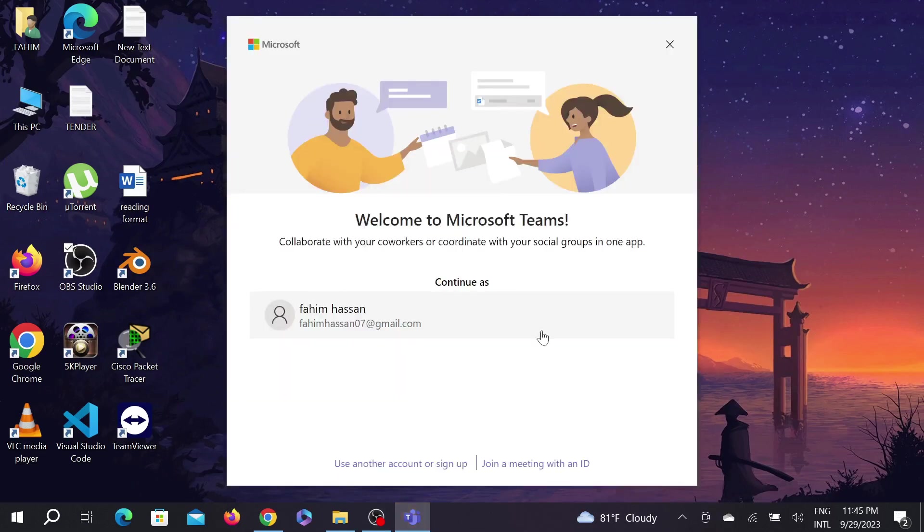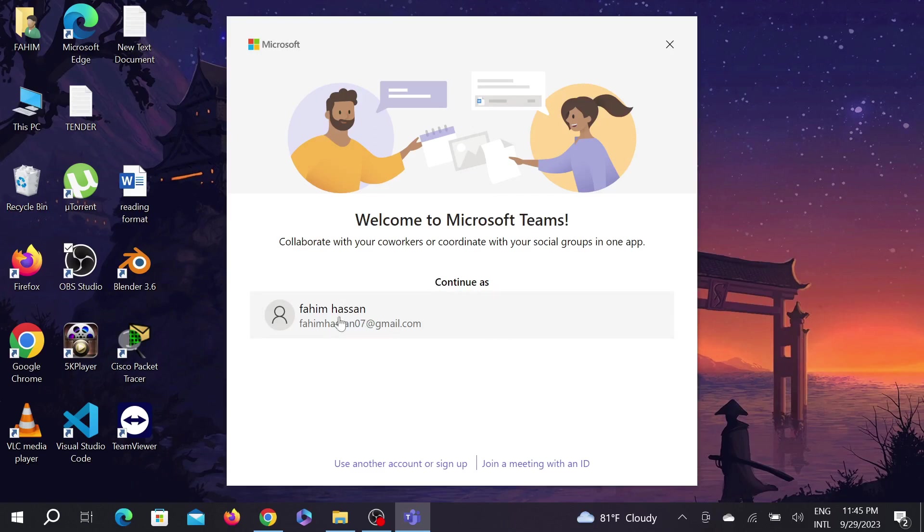As you can see my download is finished and now I can enter here. You have to have an account, so I'm going to use my existing account, my Google account. Just click here.